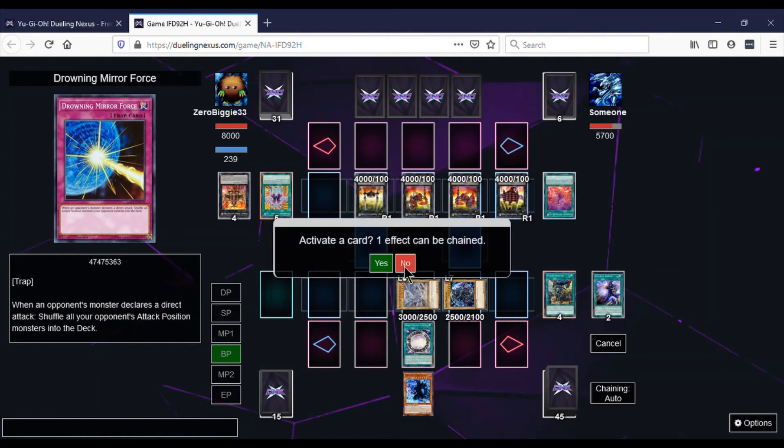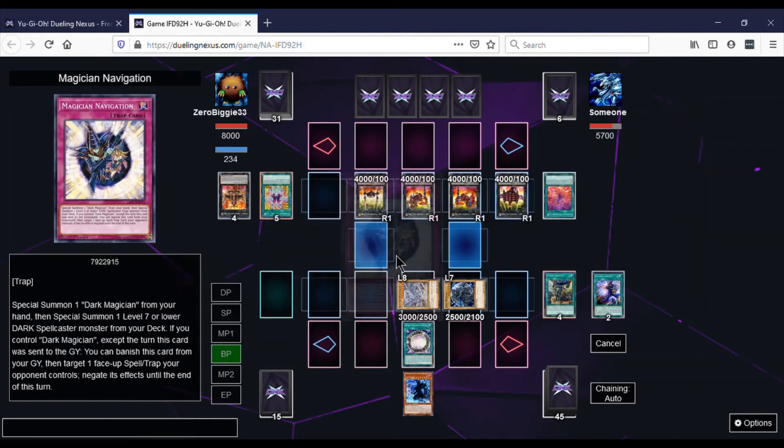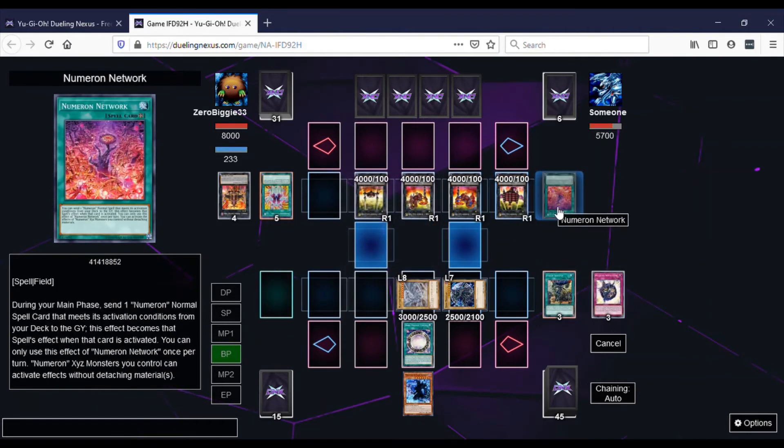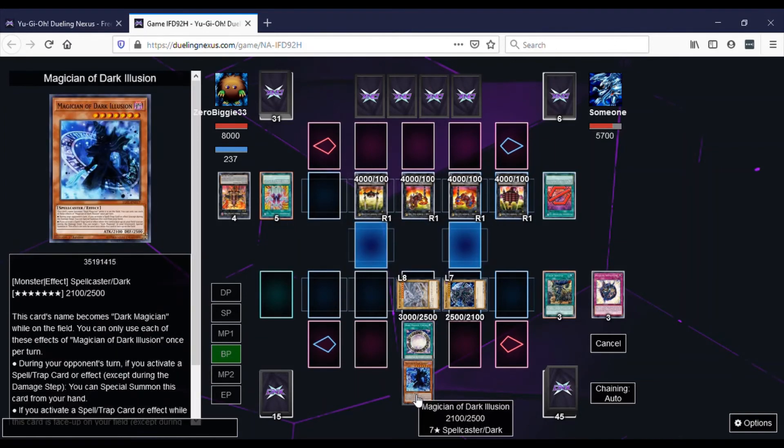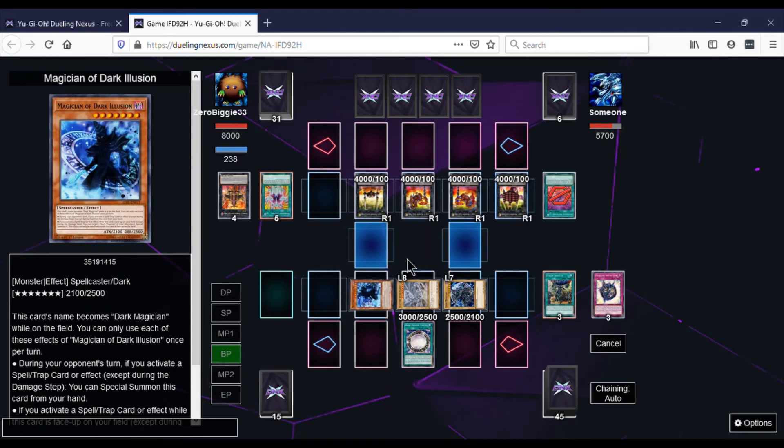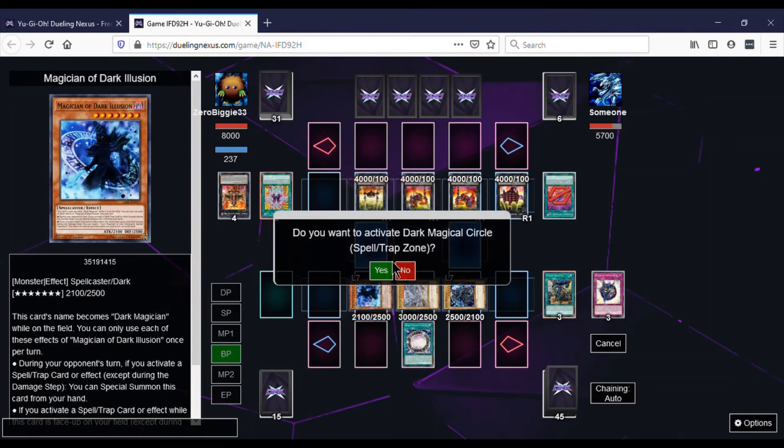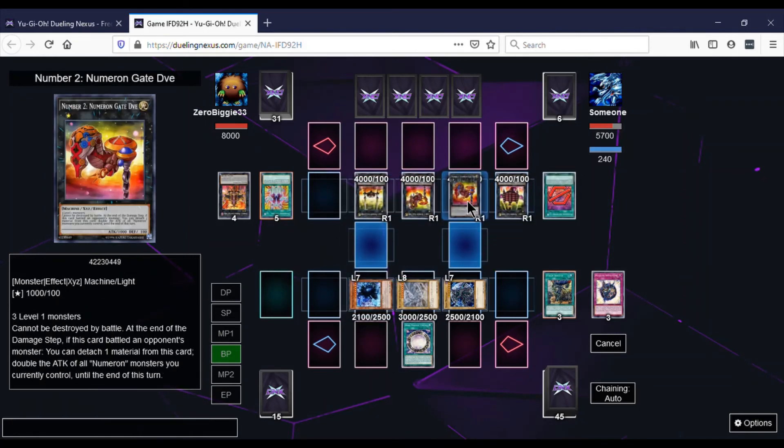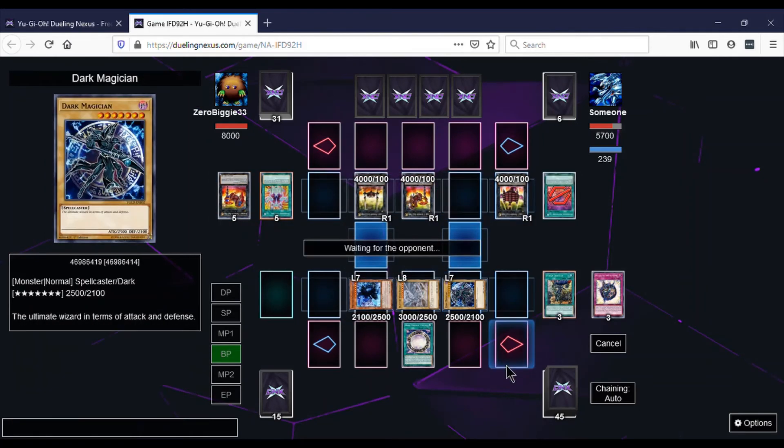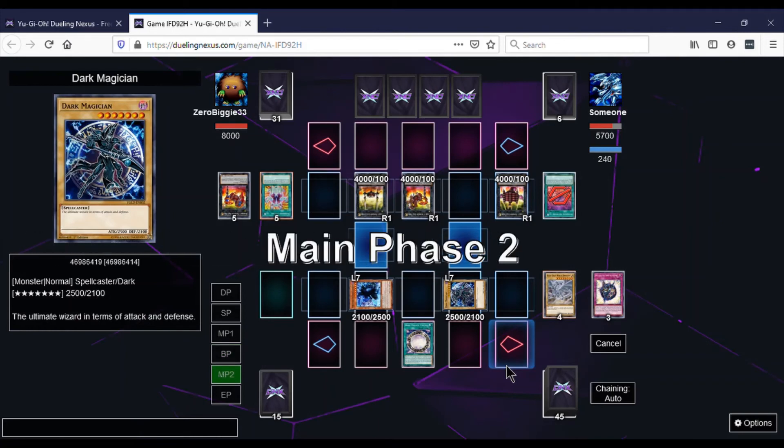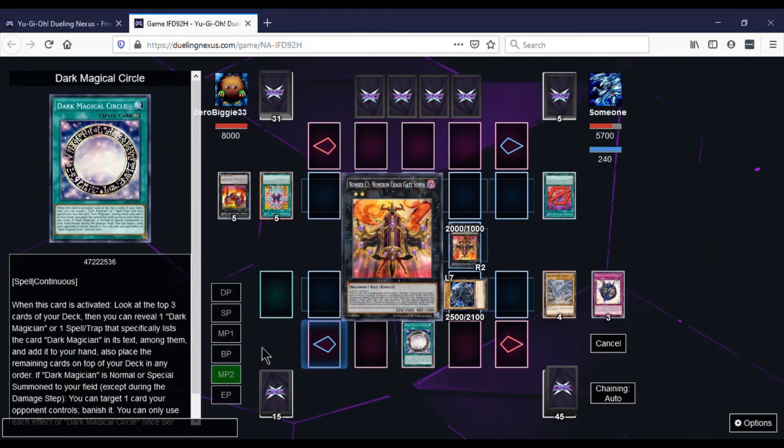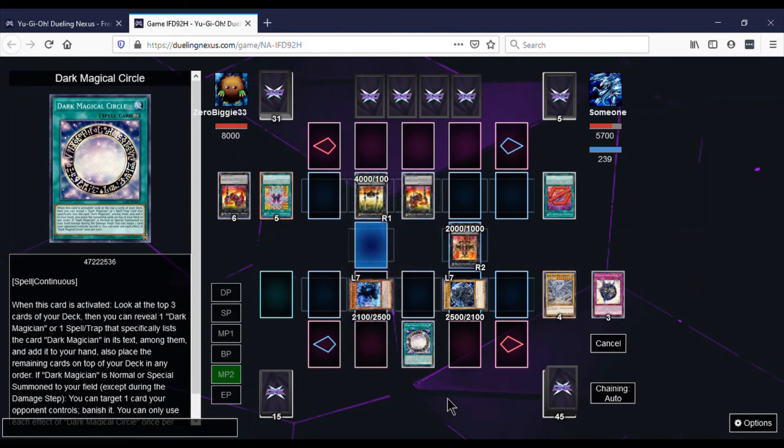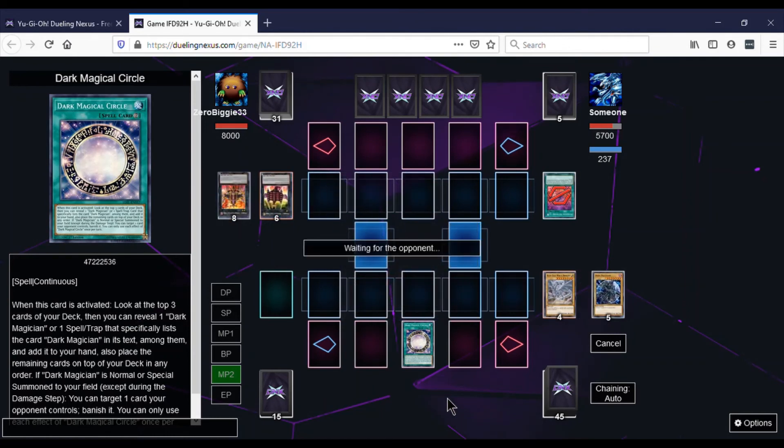I activate Magician's Navigation to negate the Numeron Network so that I can Special Summon Magician of Dark Illusion. And right here I could have banished, I banished the monster again, so two times this game. If I would have banished the field spell I think I could have been okay. Because then he goes into Main Phase 2, goes again into the Chaos Monster, banishes all the monsters on the field, sets, and ends turn I believe.